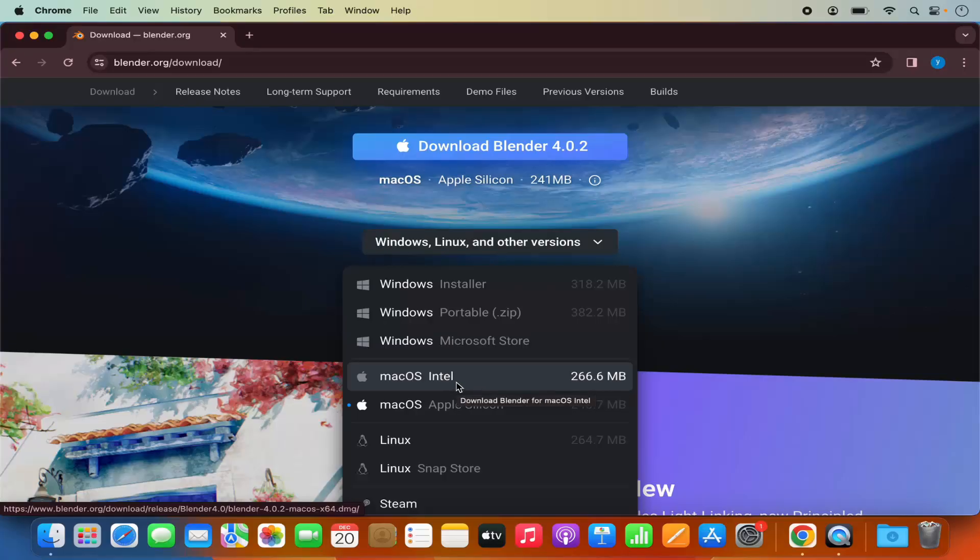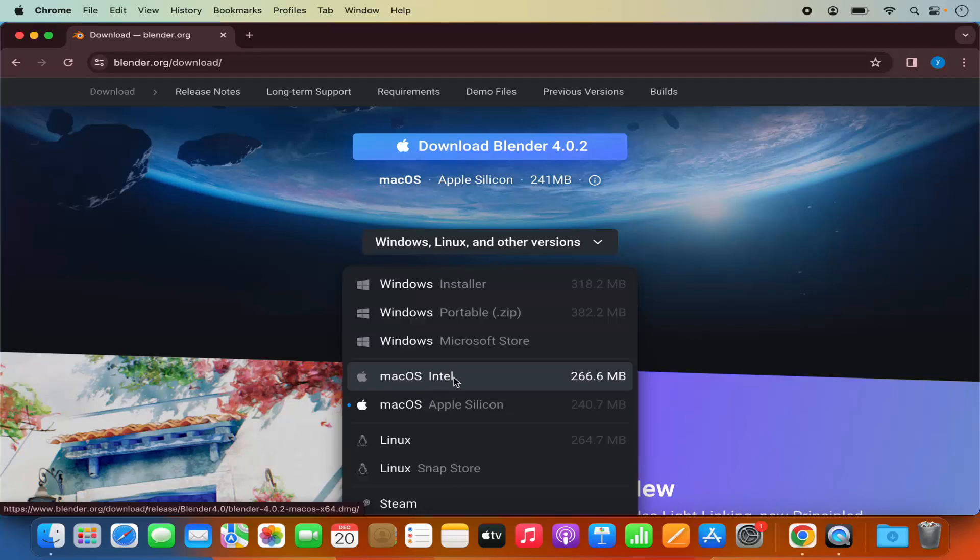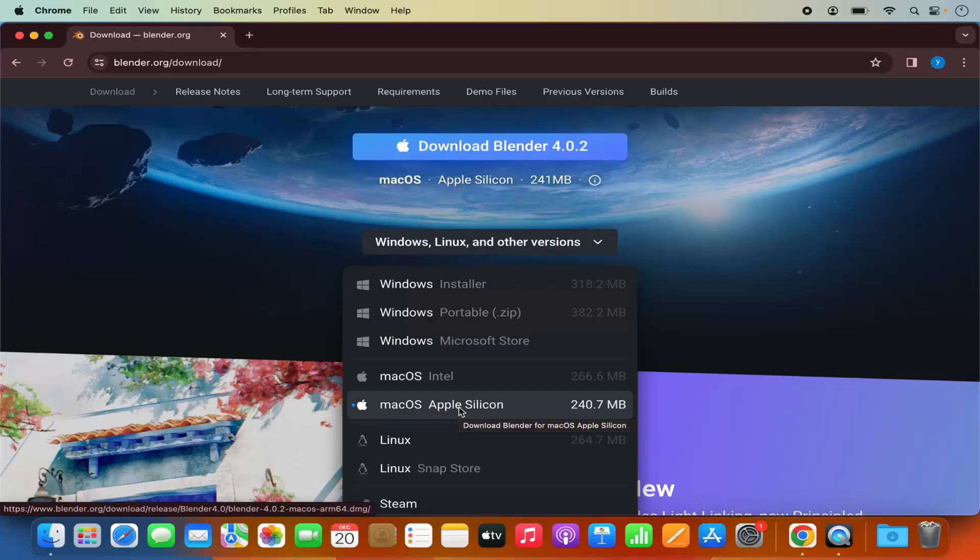So if you are using the Mac OS with the Intel processor you can select this option in the drop down menu. If you are using the Mac OS with the Apple Silicon processors like M1 or M2 you can select the second option.